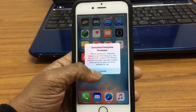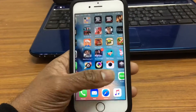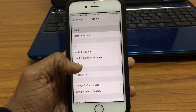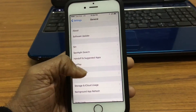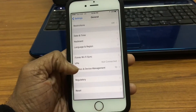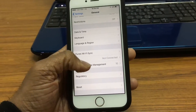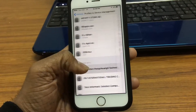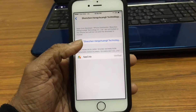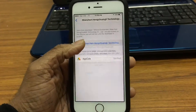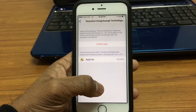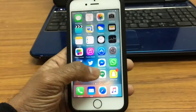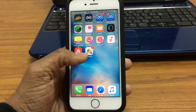Tap on that and it's untrusted. Go ahead to Settings, General, and all the way down to Profiles and Device Management. It's this one right here — go ahead and trust on this. It's now trusted and you'll be able to open up the app.